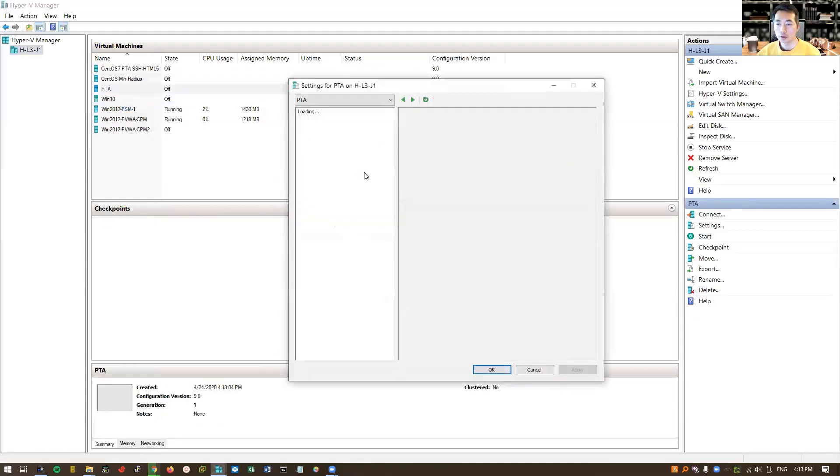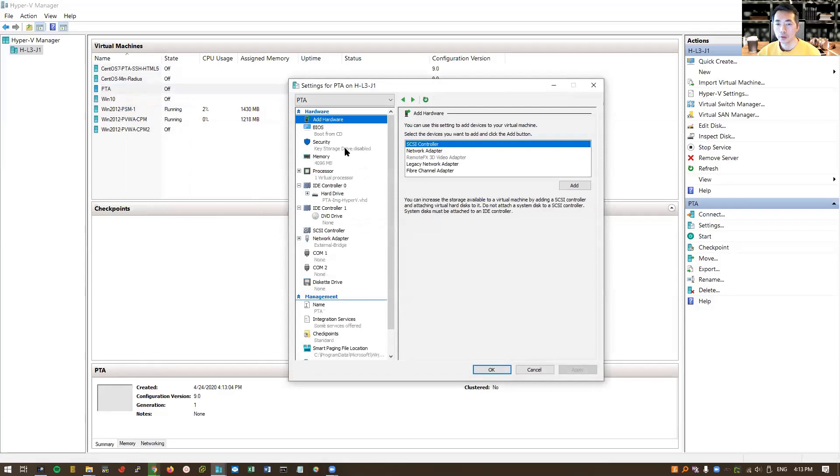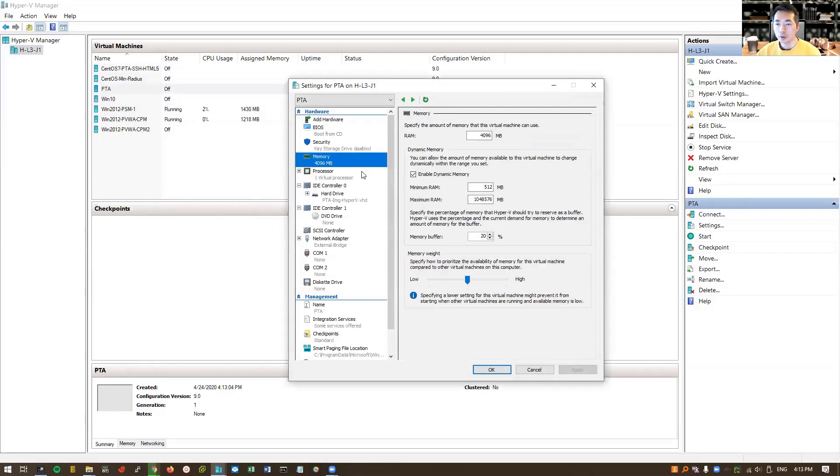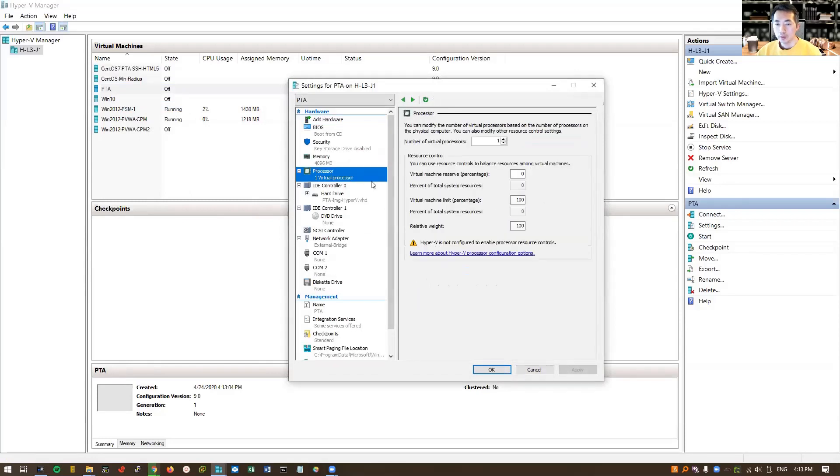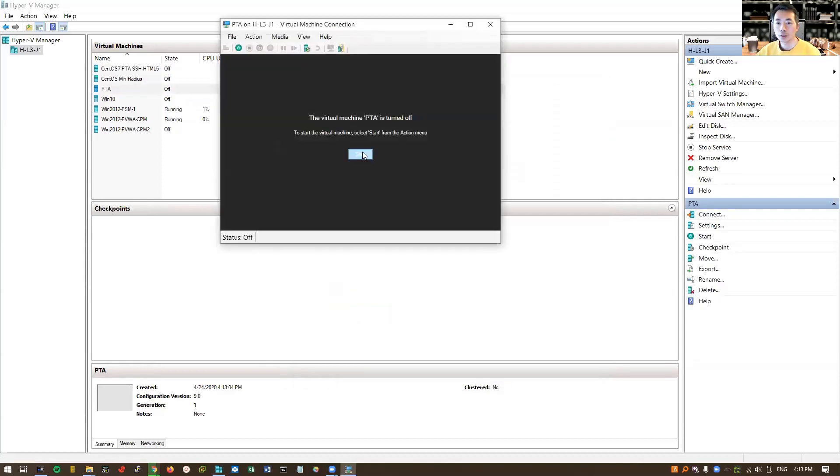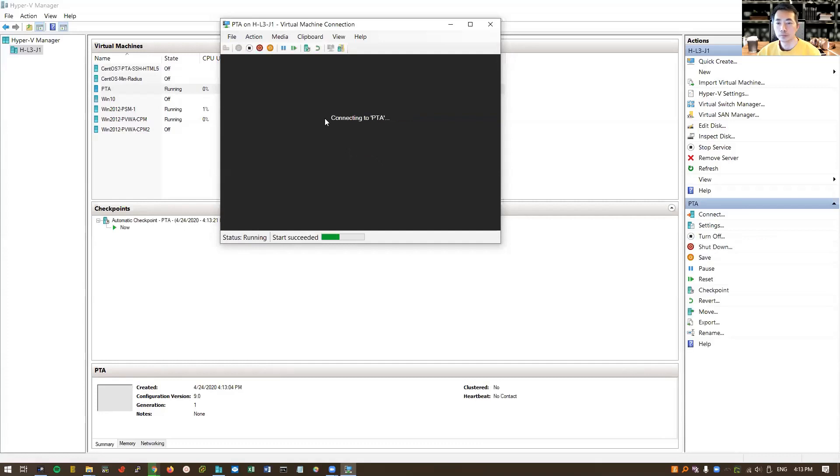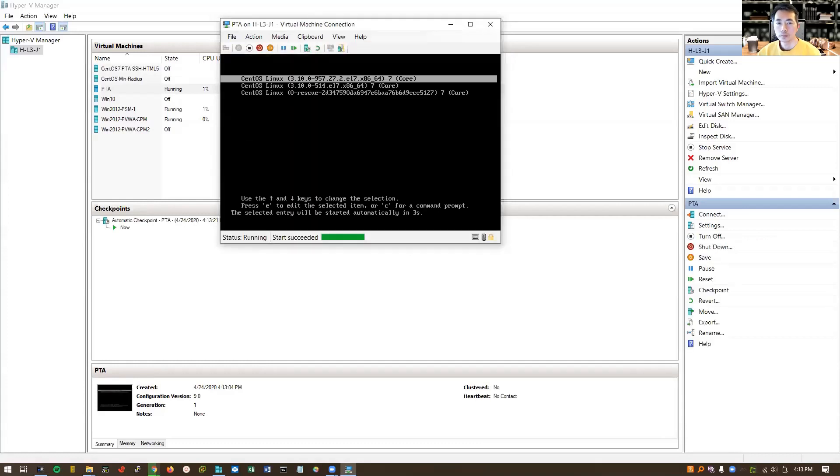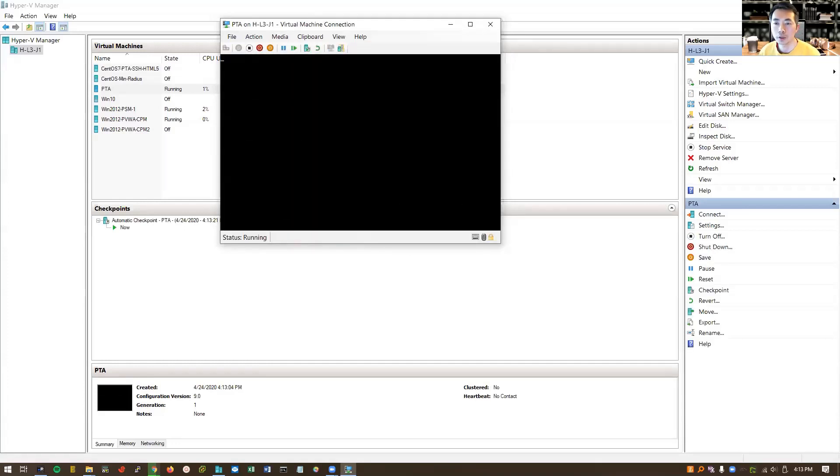Let's change some settings. Memory is fine. Processor, I'm going to give it 4. It's a CentOS 7 VM.